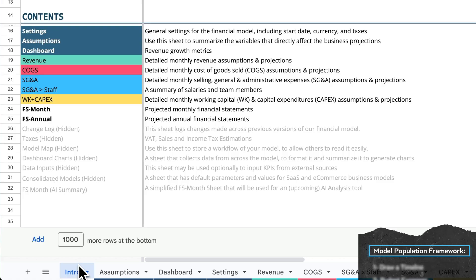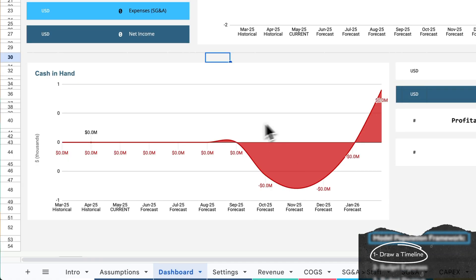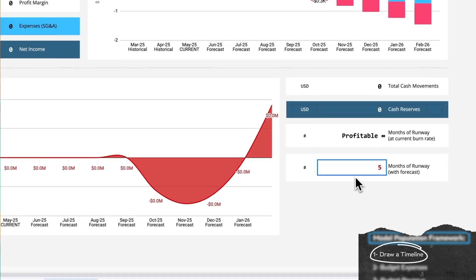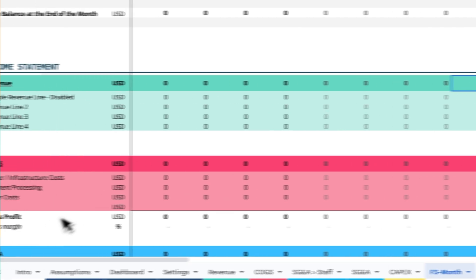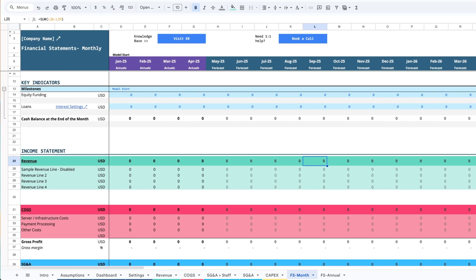The dashboard in the model has a few useful tools. This cash-in-the-bank chart turns red if your cash balance is dipping below zero within the span of the prediction, as well as these metrics that show you how much runway — how many months — you have left. Now let's start with the FS month sheet, which is a summary sheet of financial statements that lets you see a monthly overview of the company in numbers, not in charts.